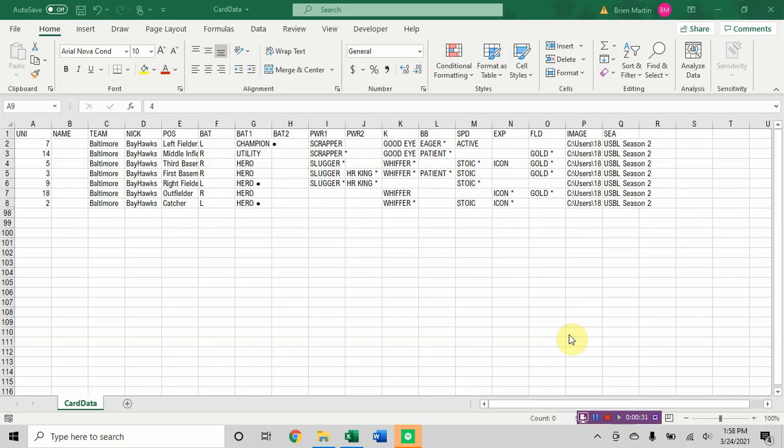The actual Baseball America cards with the actual ratings that I turn into my own custom looking cards that I like that have the logos and the colors. So you could do that yourself if you wanted to.